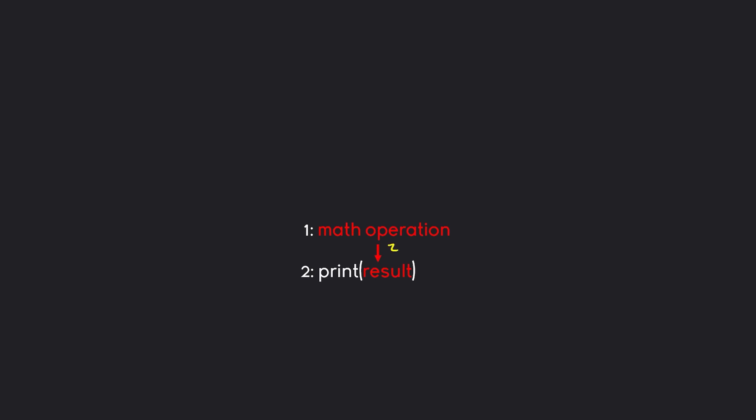The issue we have now is how can we connect these two lines? And the answer here is we are going to need variables. Variables are an incredibly important topic in any programming language. So let's talk about it.